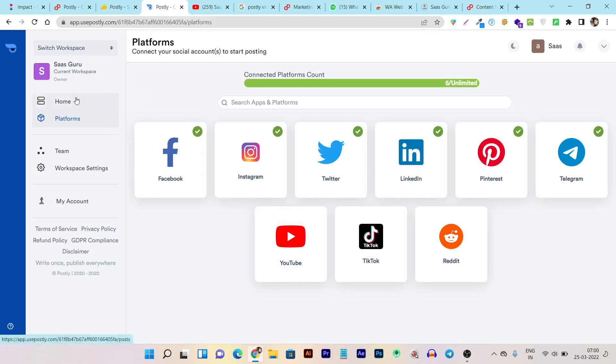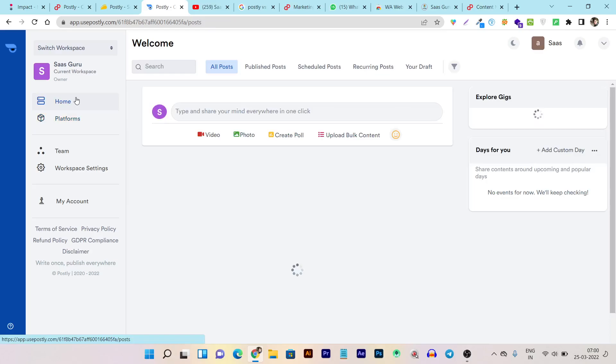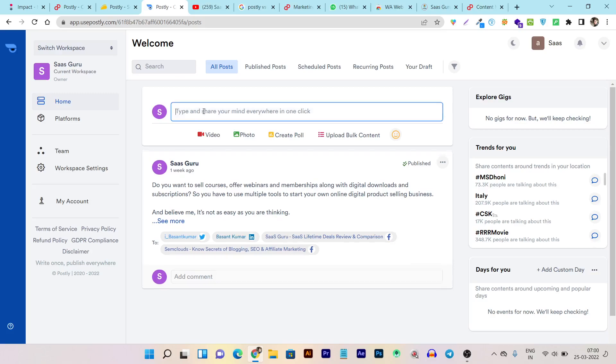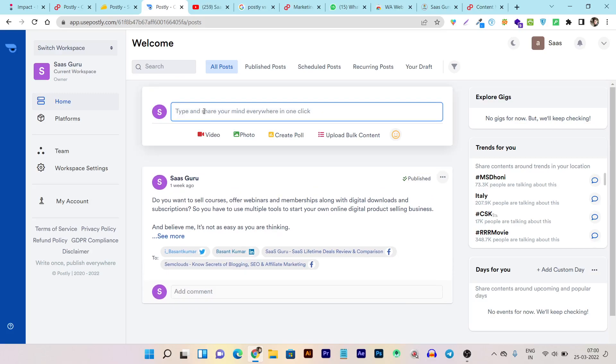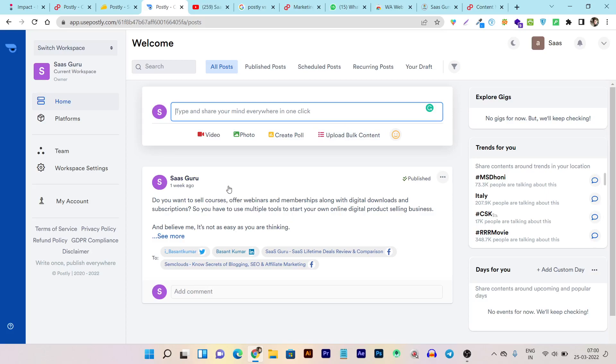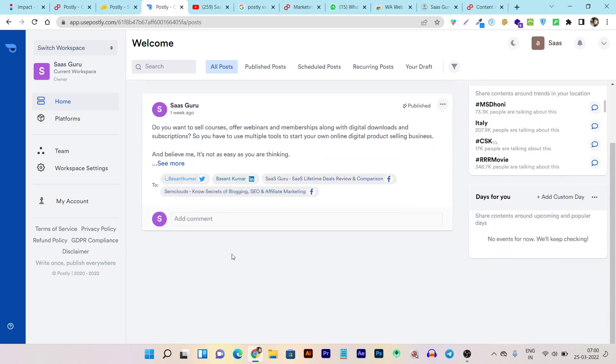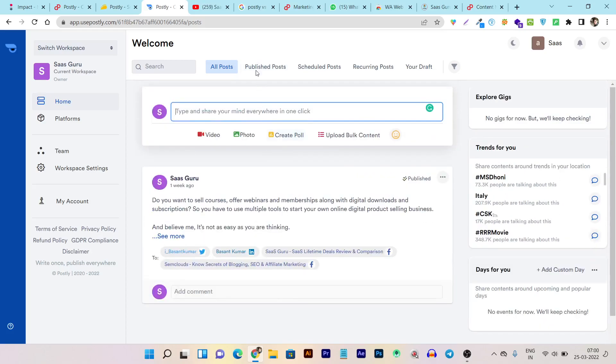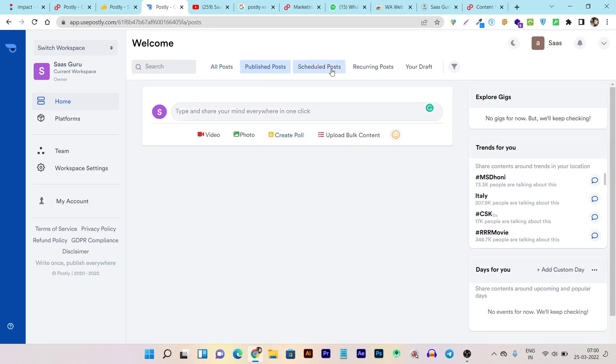The best part I liked about this tool is the posting scheduling feature. You can see it's a very nice clean UI. All you have to do is start typing here. You can add your video, photo, even create polls and upload bulk content in one single click. You can see in the past week, I already have published a few content here and all the published posts will be available to show here.